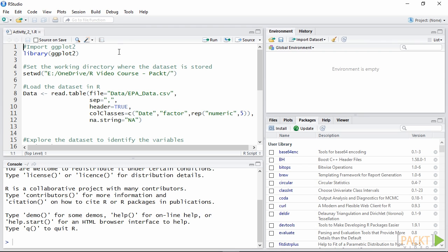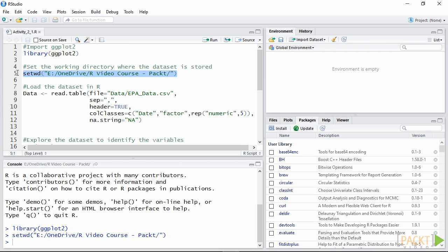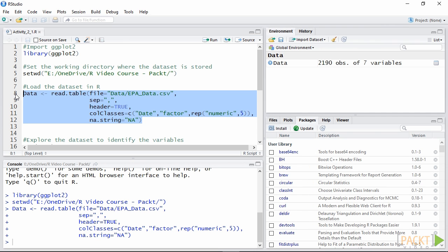Great, now that we have covered the theory we can finally start coding. Open activity 2.1 in RStudio. Run the first line of code to load ggplot2. Set the working directory and load the air pollution data from your hard disk as we saw in the first section.